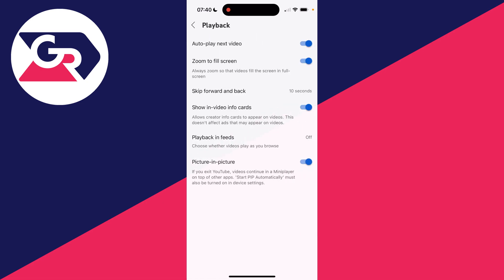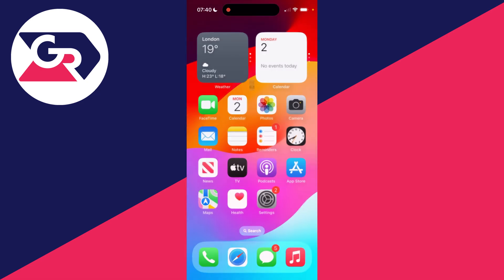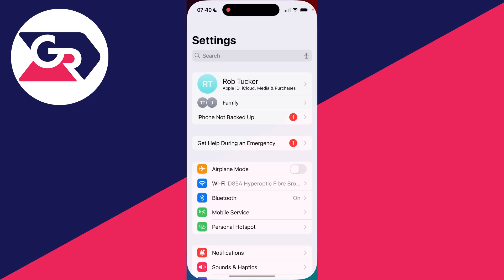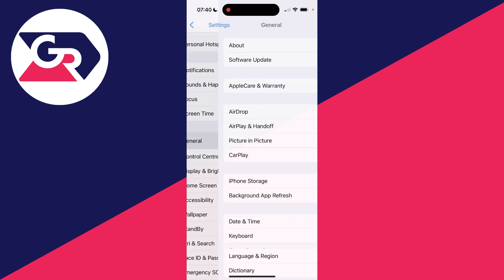What you need to do is make sure Picture in Picture is switched on. After you've done that, you then need to come into your device settings as well. Open them up, scroll down, and click